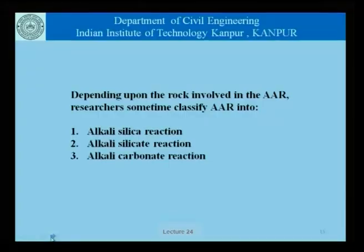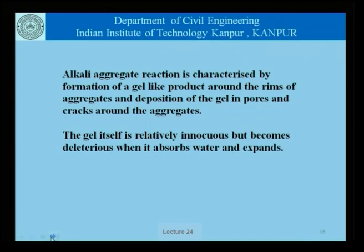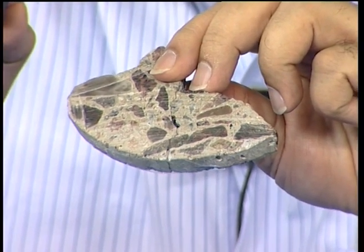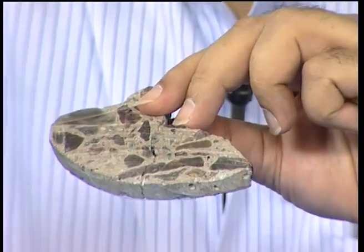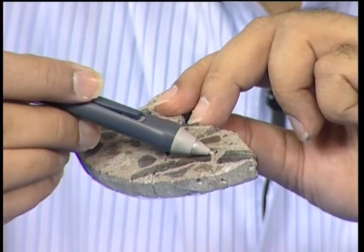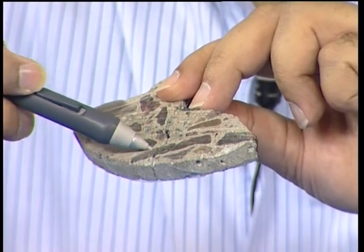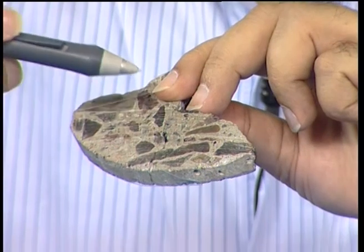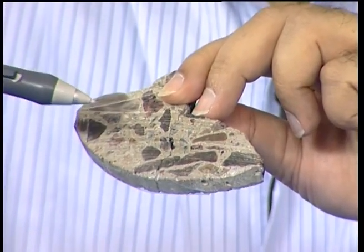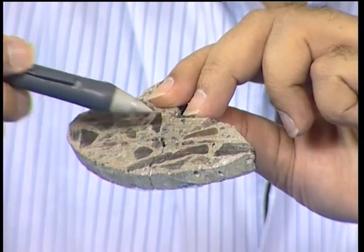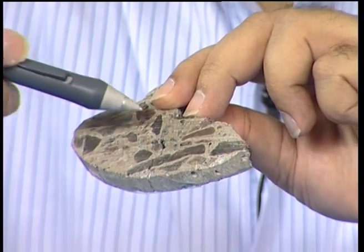These are some of the different classifications that have been developed as more and more information about alkali aggregate reactions has become available. Alkali aggregate reaction is characterized by the formation of a gel-like product around the rims of the aggregates and deposition of the gels in pores and cracks surrounding the aggregates. Looking at a piece of concrete from a core, alkali aggregate reaction involves the formation of gels around the aggregates — that is what is the reaction rim.